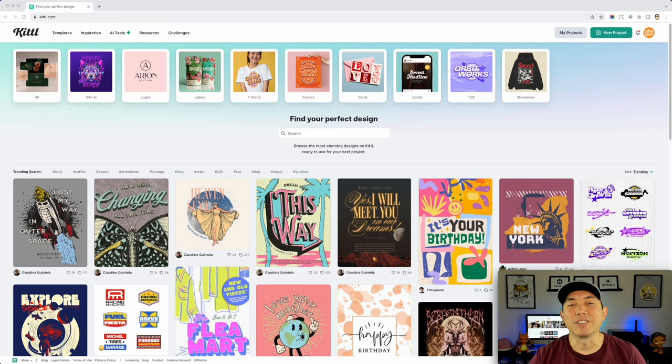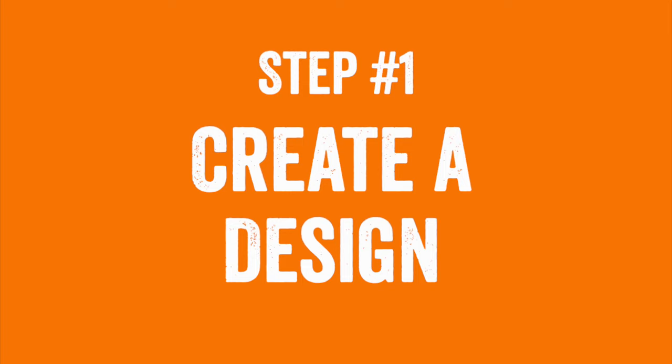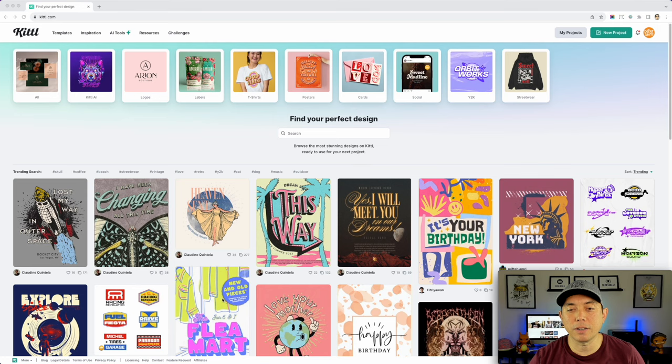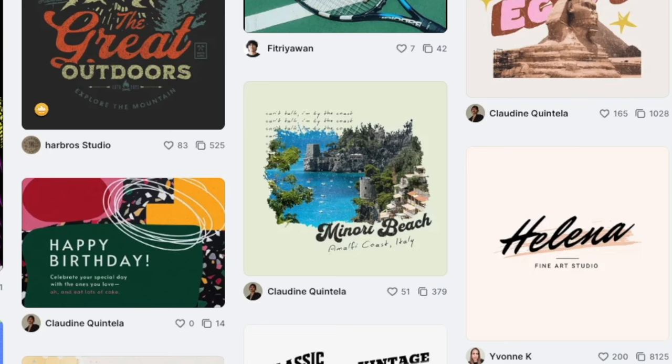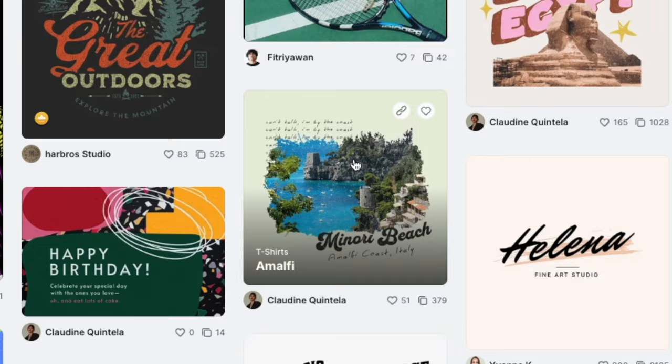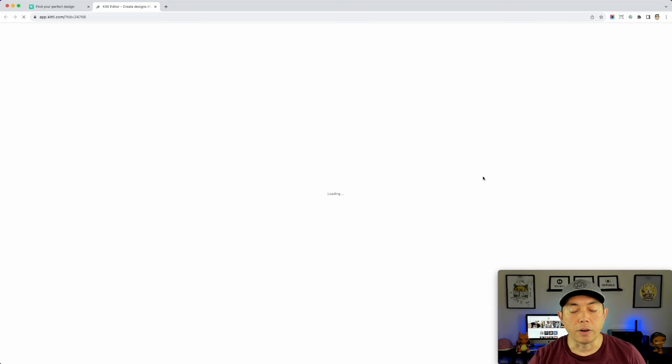Here we are in Kittl. First things first, we're going to need a mockup, so when you create a design you'll put it on either a t-shirt or a mug. Let's pick a design here — this is a pretty good one that works well on both a mug and a t-shirt. I'm going to use this design.